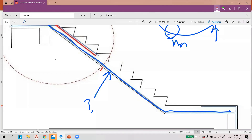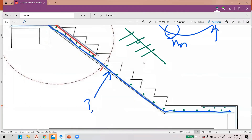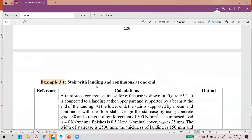The green color represents what we call BRC — a type of fabricated reinforcement. The main bar runs in the span direction, and at 90 degrees to it is the secondary bar. So the green color is the secondary bar. Example 3.1 will be covered in the next video.